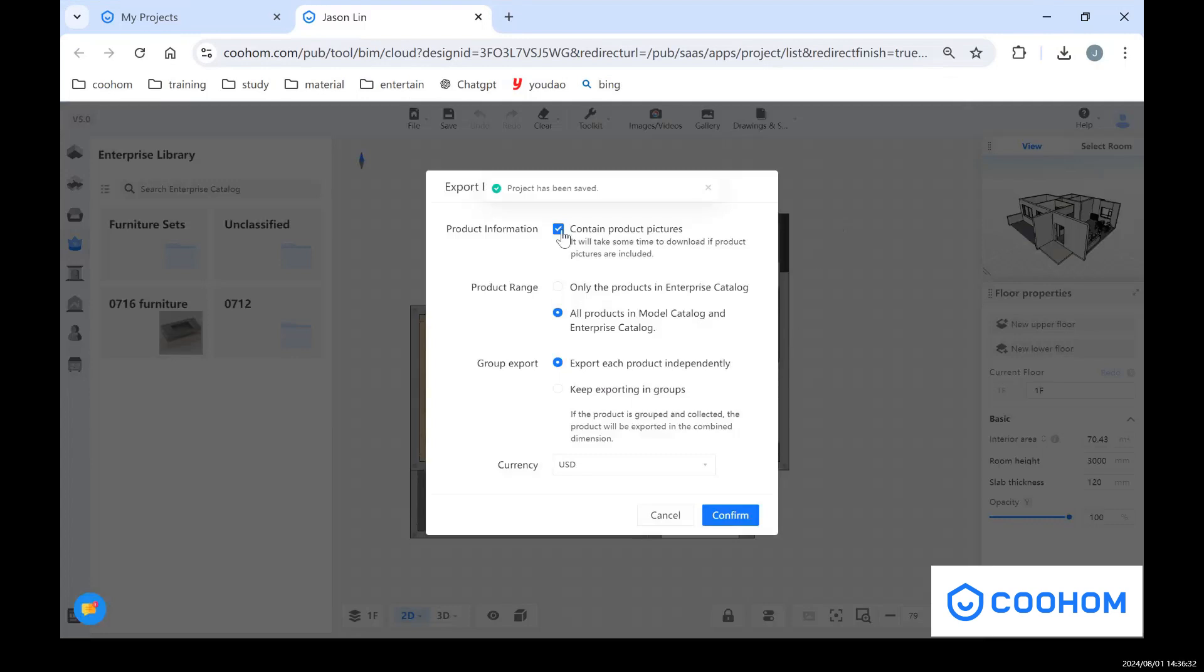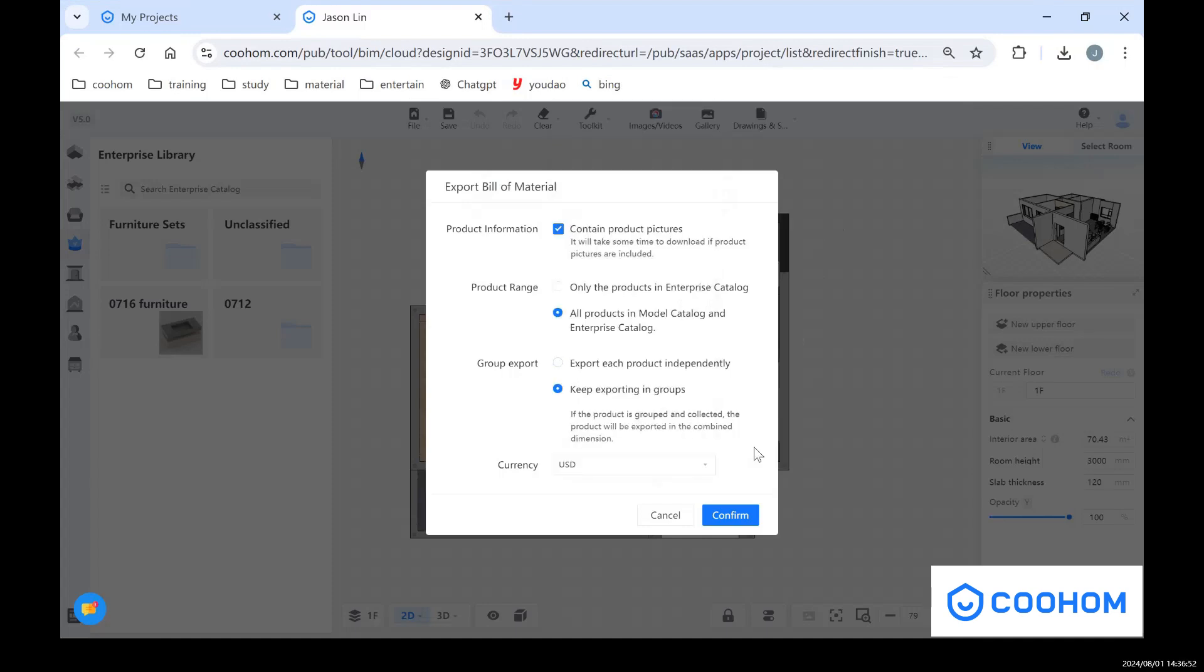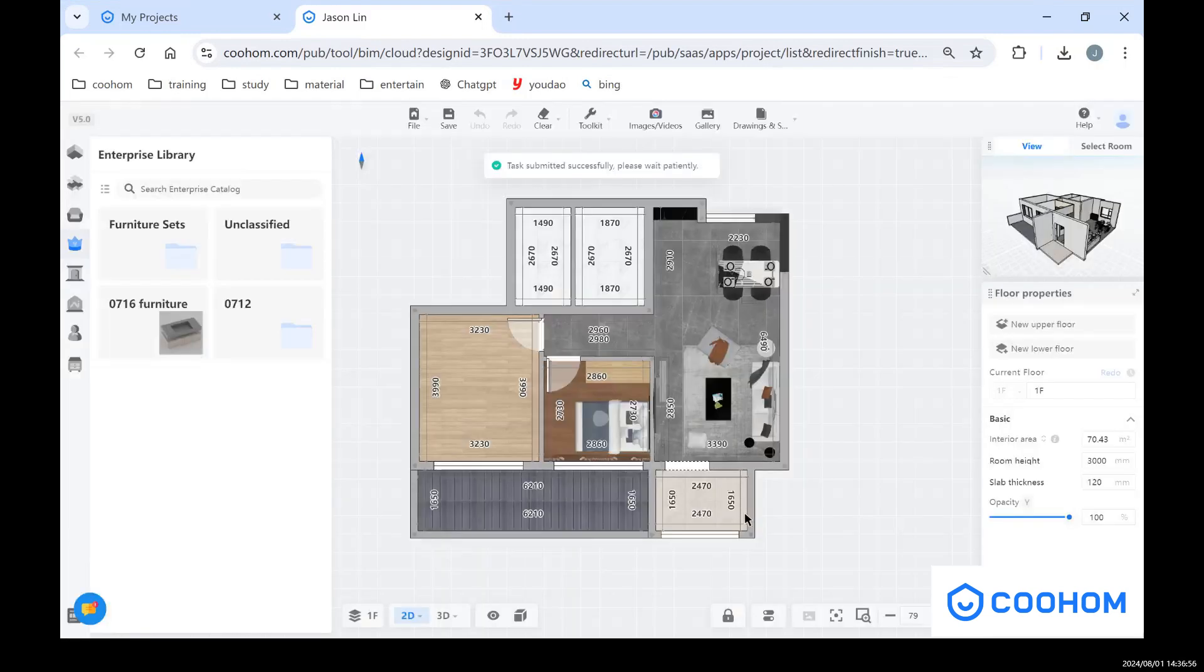So you can see we have some options in here. If you want to choose the product only in enterprise catalog, you can choose here. And if you want all these products, which include the public library and your enterprise catalog, you can choose the second one. And also you can choose the currency as you want. And after you're done with these settings, you can click confirm.